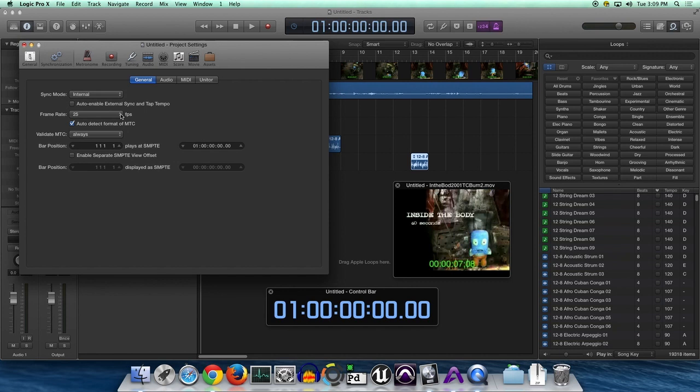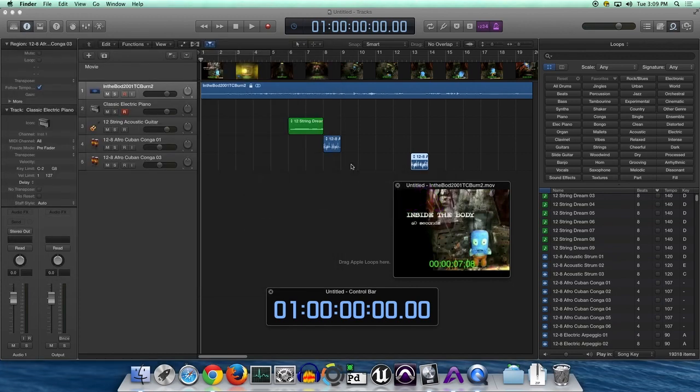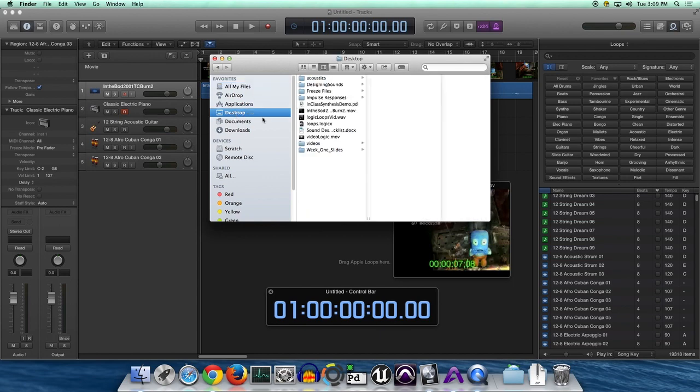So here's our sync mode frame rate. It always is going to give you different options, so make sure you check those in the movie, and I'll show you how to do that. So if we open up our movie in QuickTime...